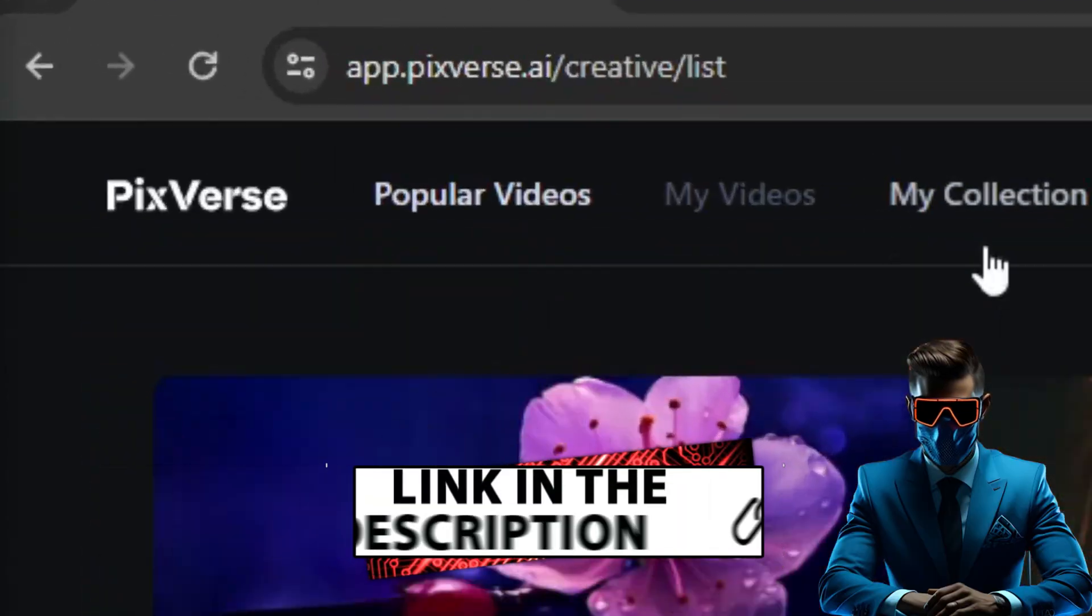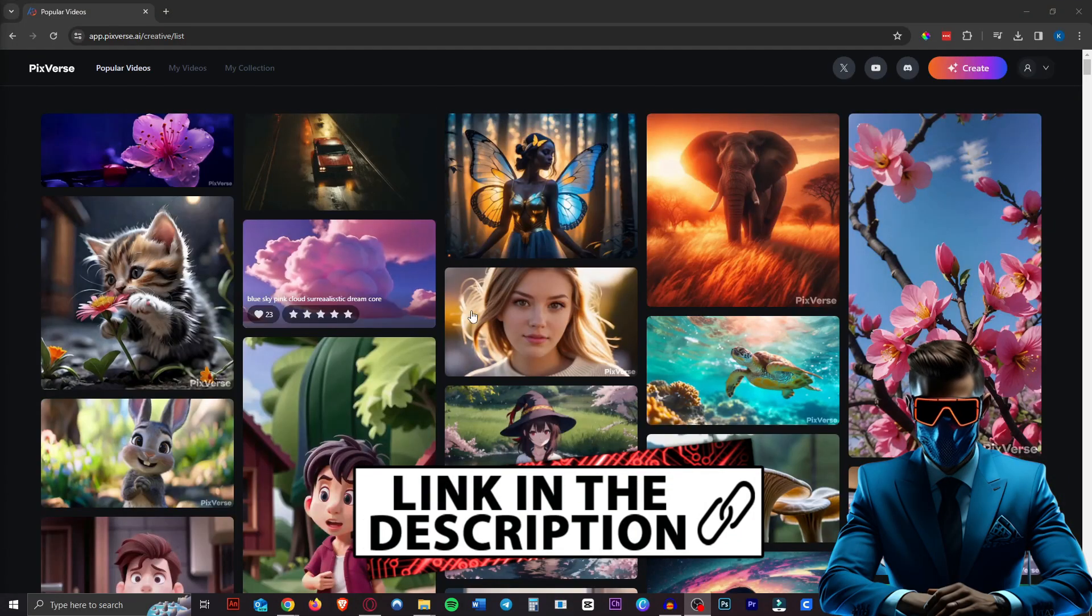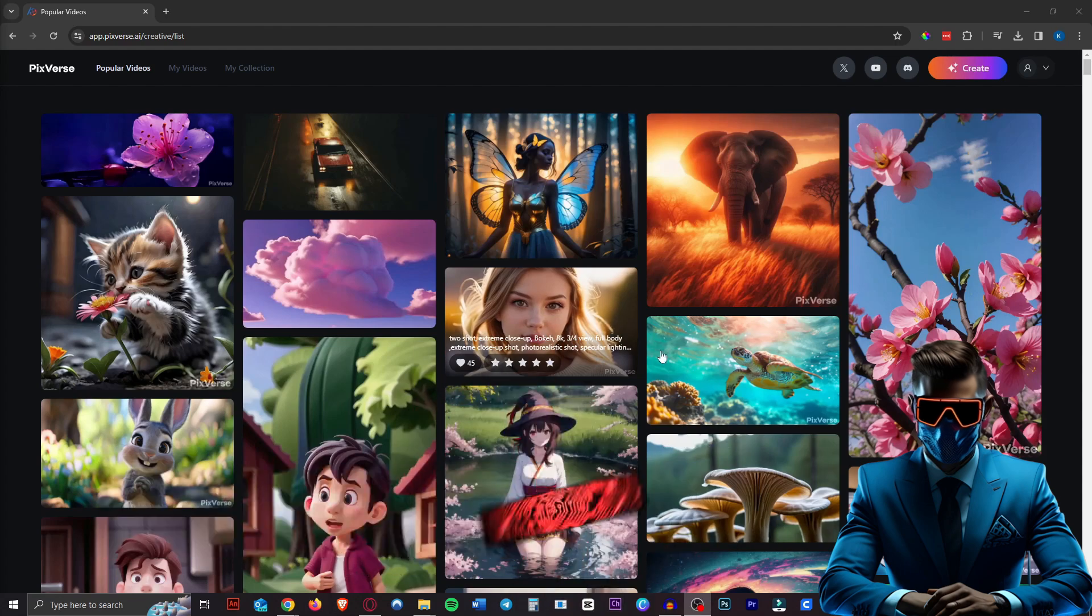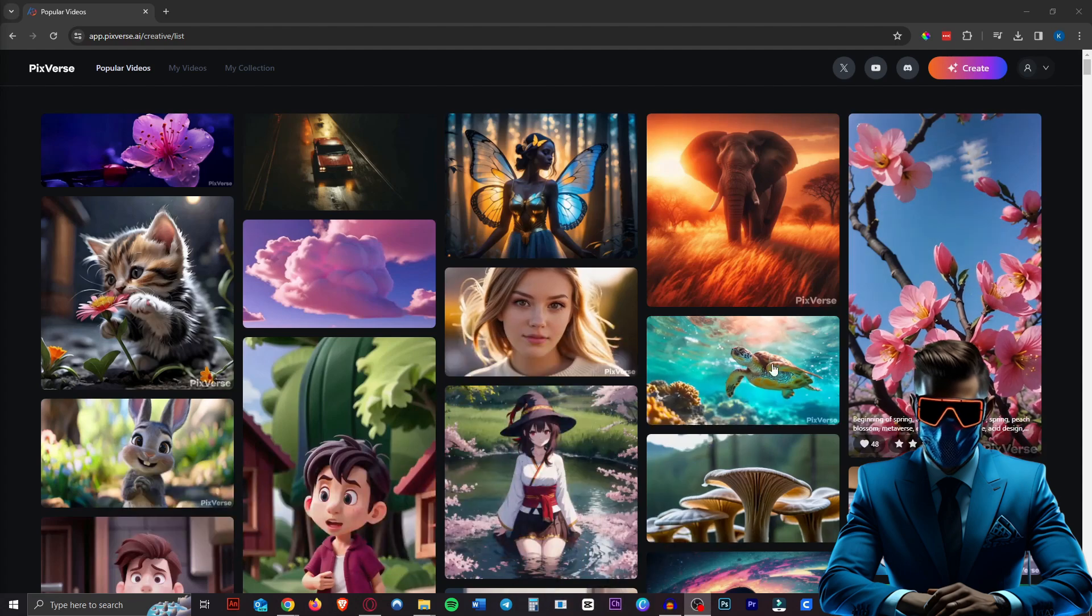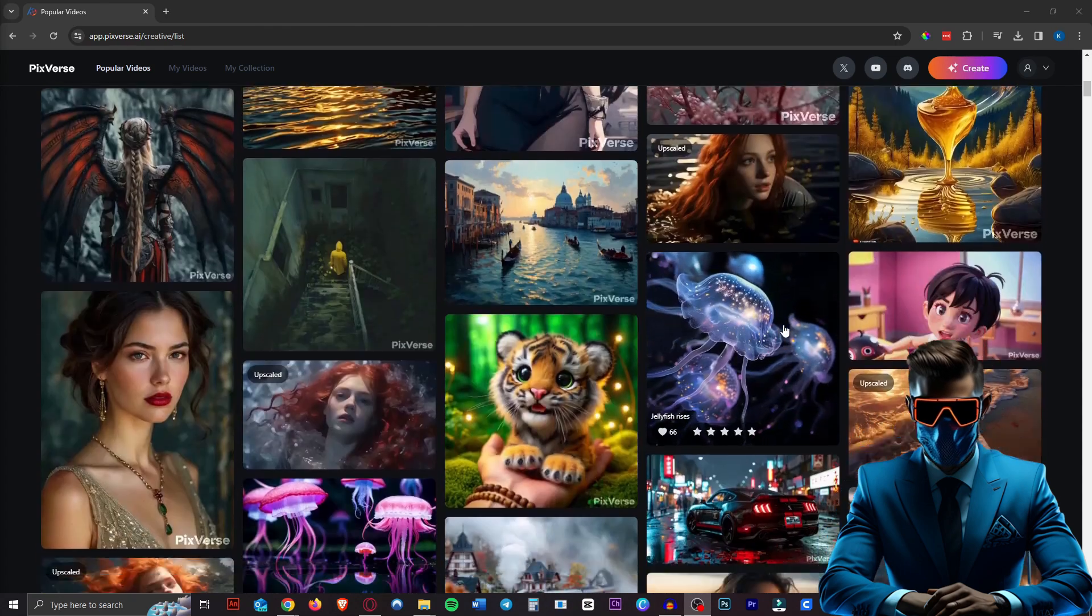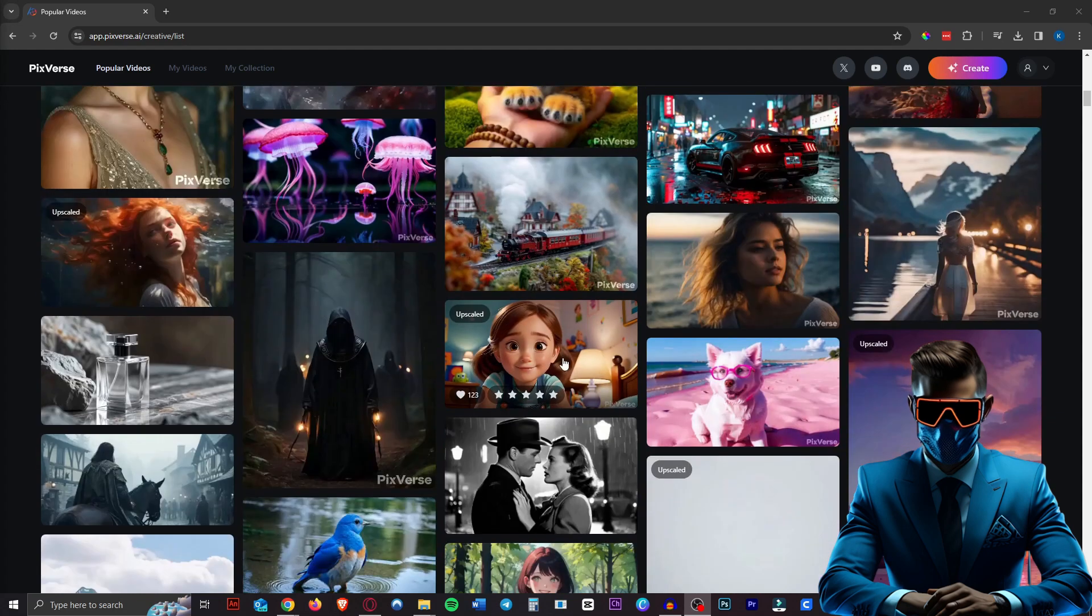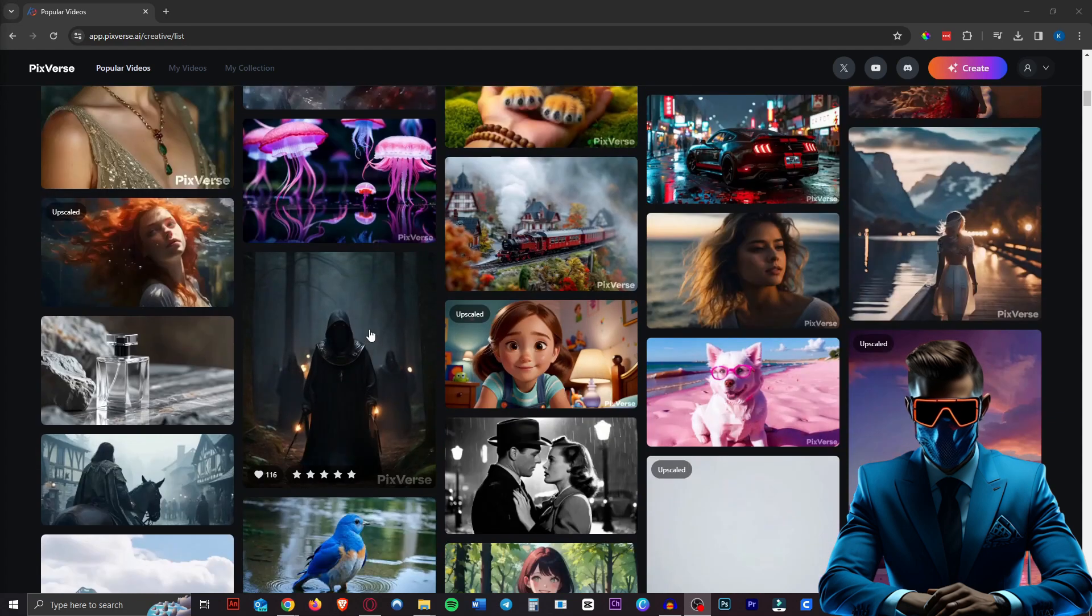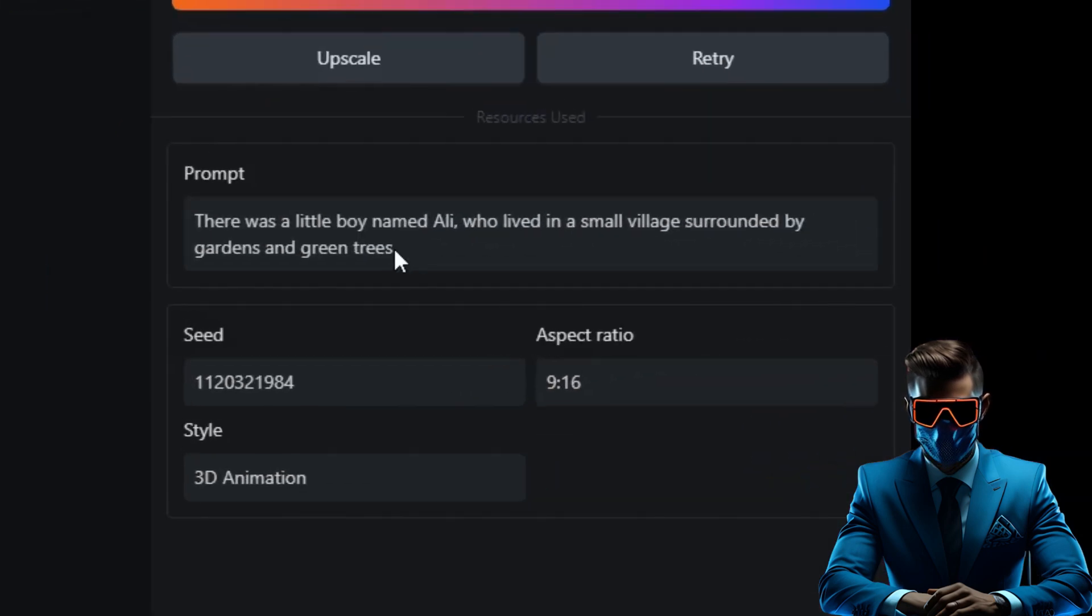So let's take a look. It's called Pixverse AI. Once you create a free account, you'll be on this gallery homepage where you can see other people's creations, popular ones. So if you need any inspiration, you can come here. There's some really cool videos people have made right here. And you can also see the prompt that they used to create this video.